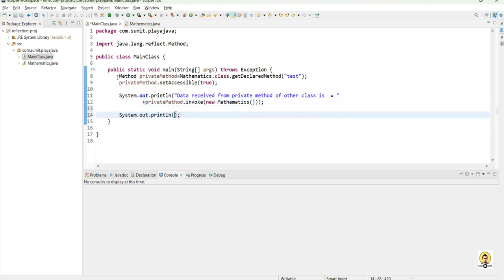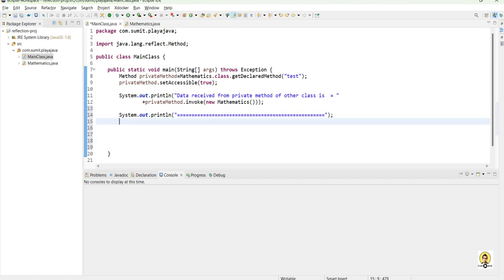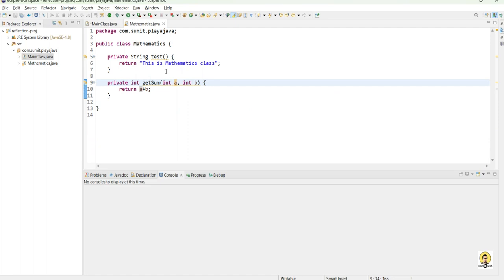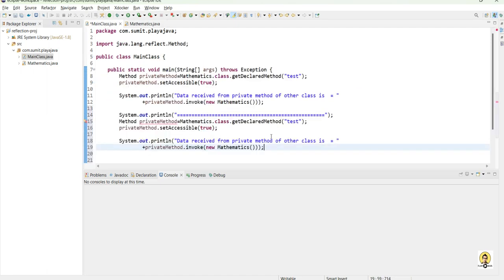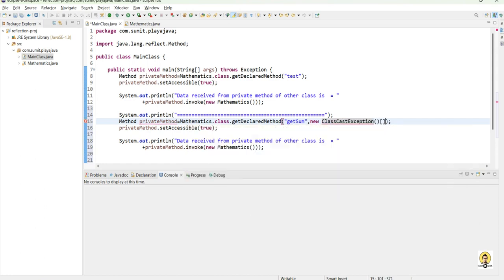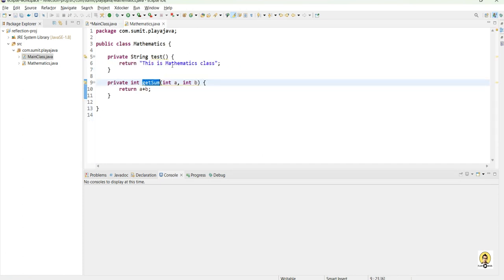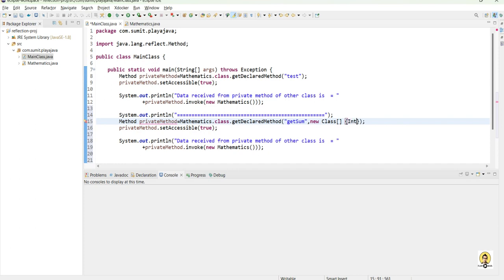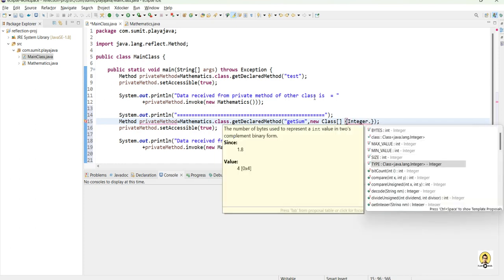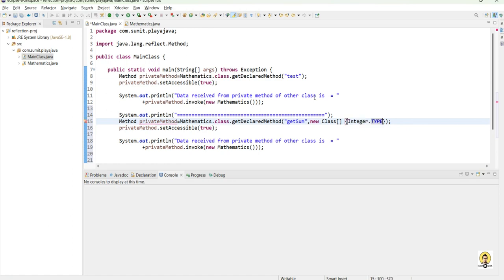I am getting the data from the getSum private method of the Mathematics class. I change the method name from test to getSum. Before passing getSum to getDeclaredMethod, I also need to provide the argument types. For that, we make an array of Class and provide the types. Since there are two integers, I provide int.type two times — passing it twice in the Class array.